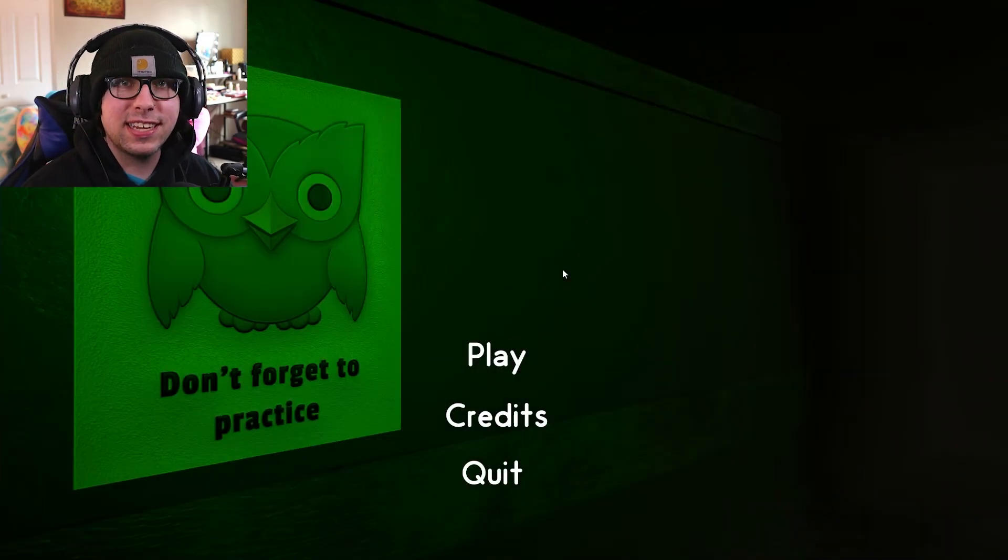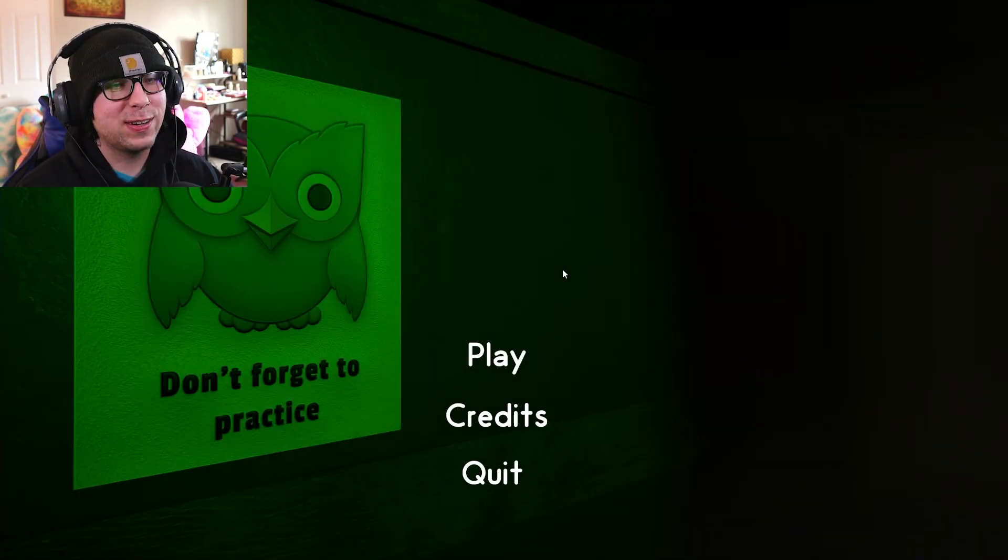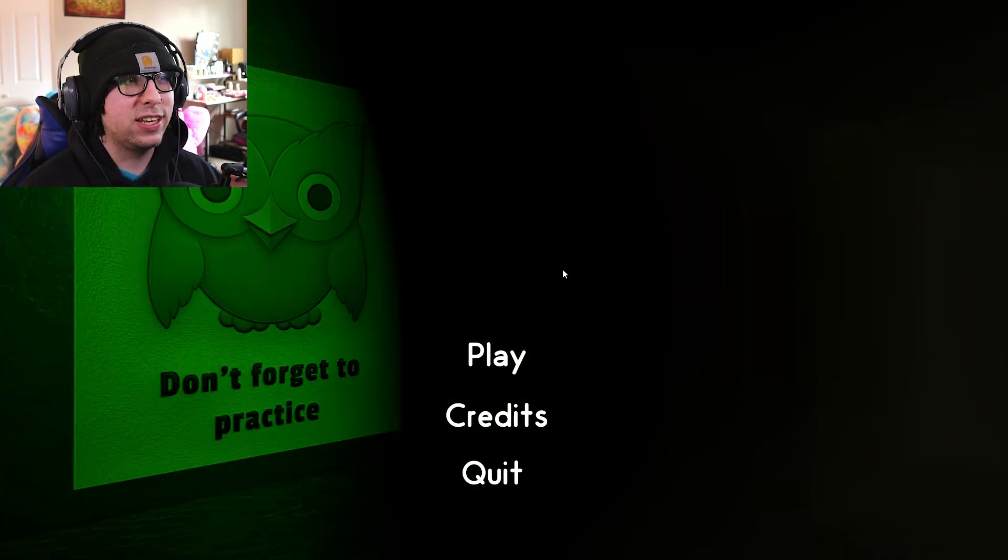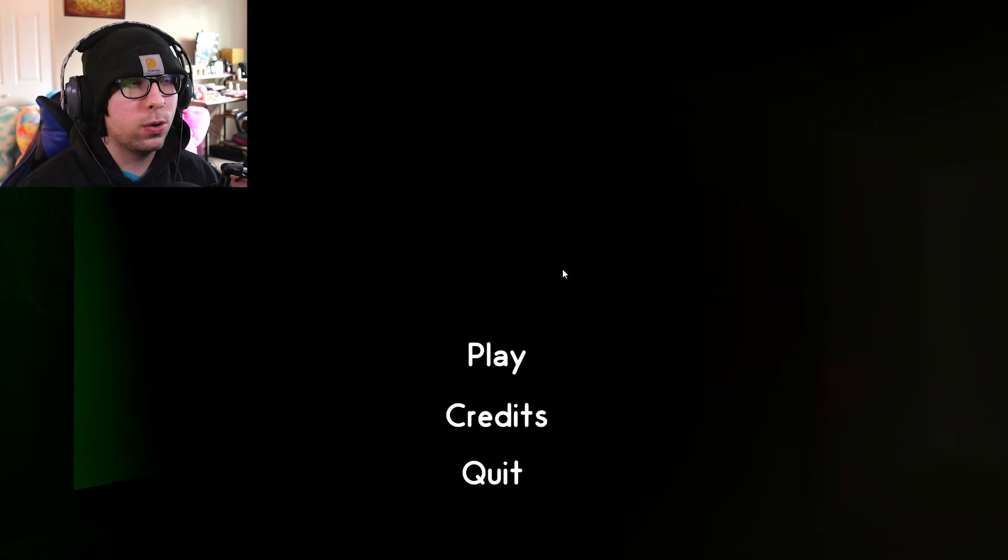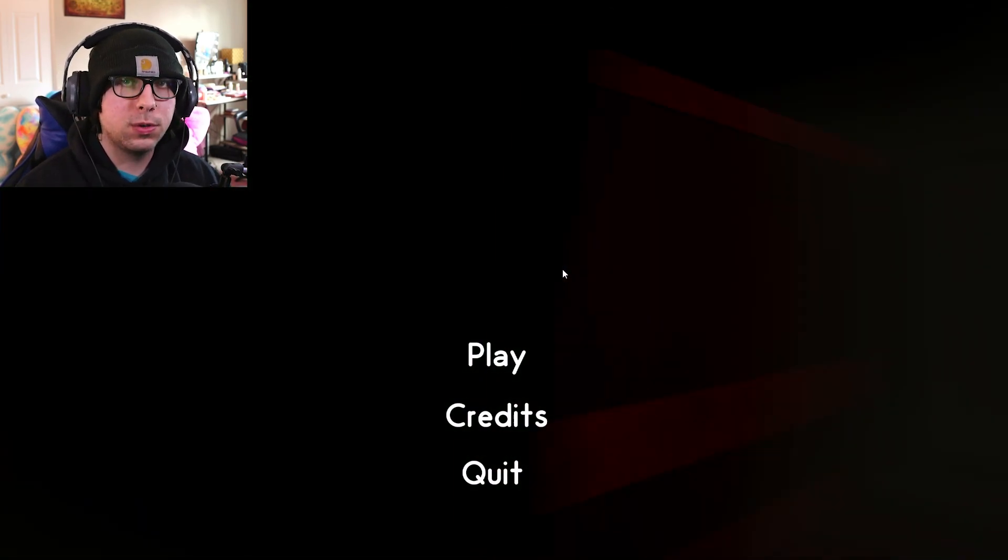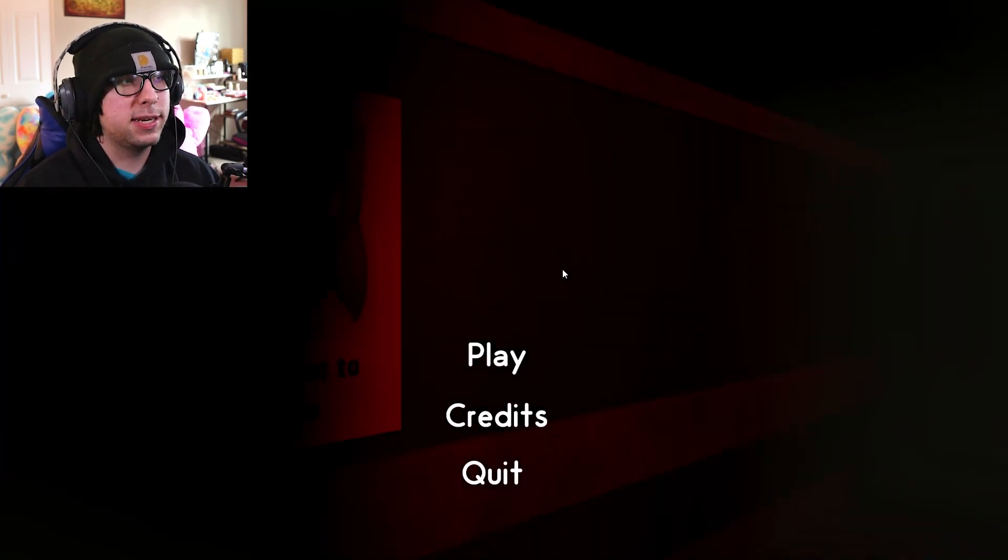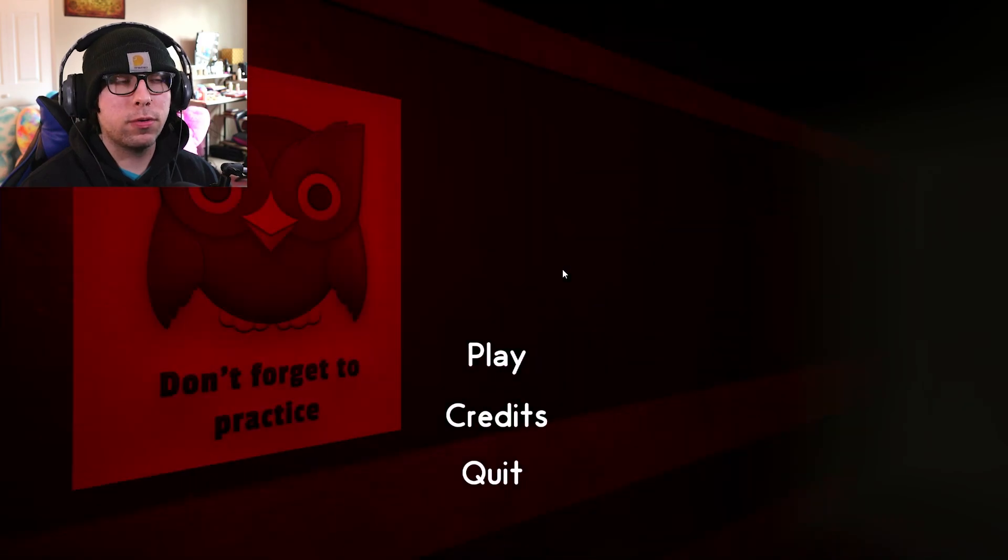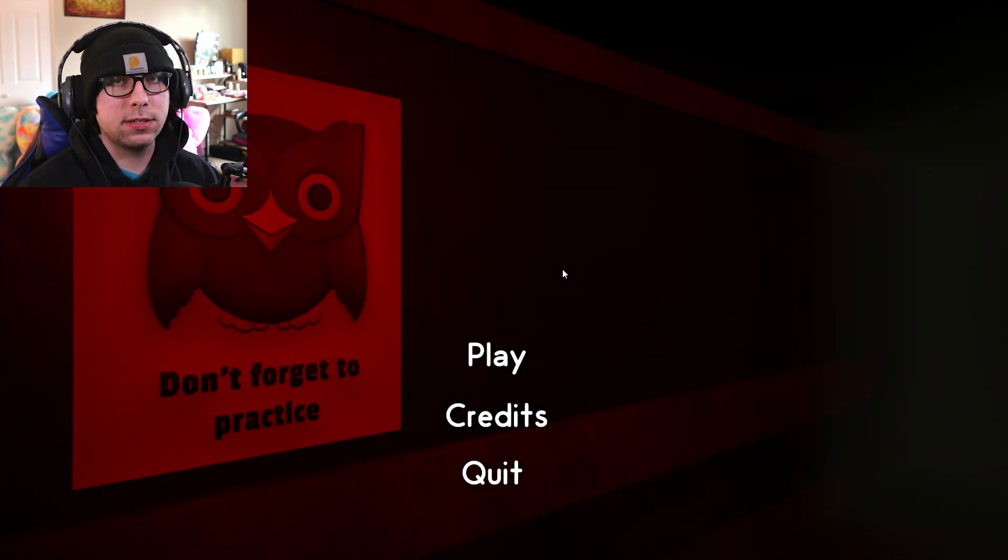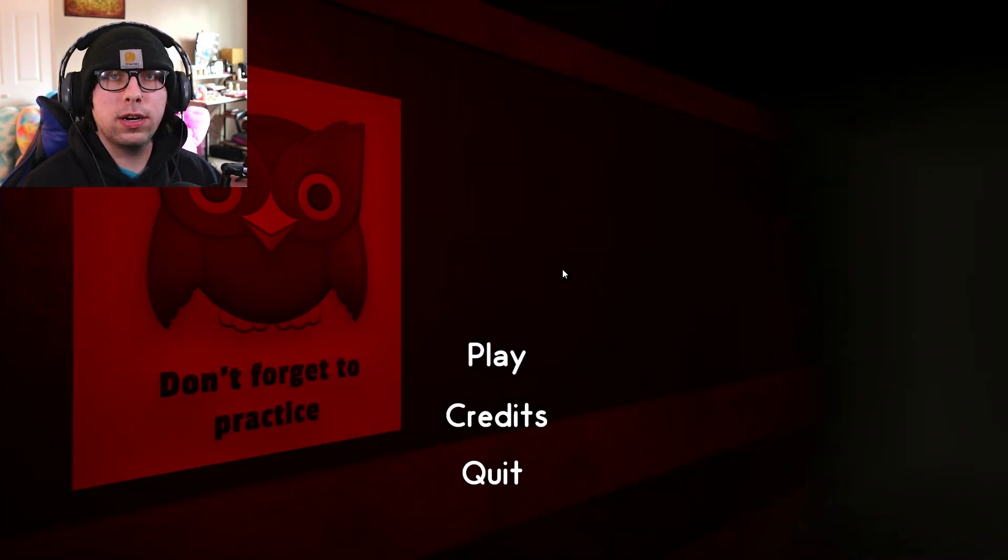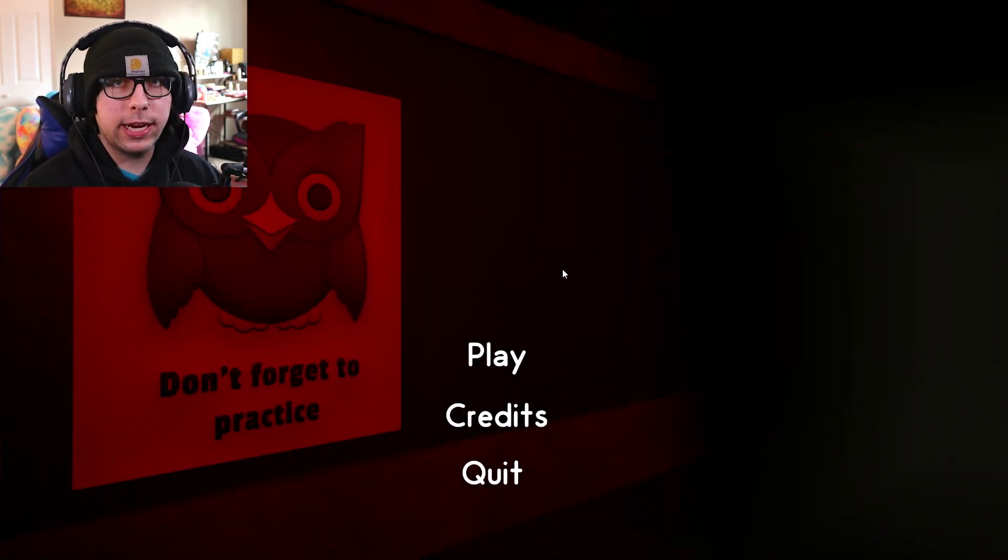What is going on everyone? It's ZylaLuke and welcome to Unolingo, a Duolingo horror game. If you guys do not know what Duolingo is, it is basically an app or website where you can learn a language.